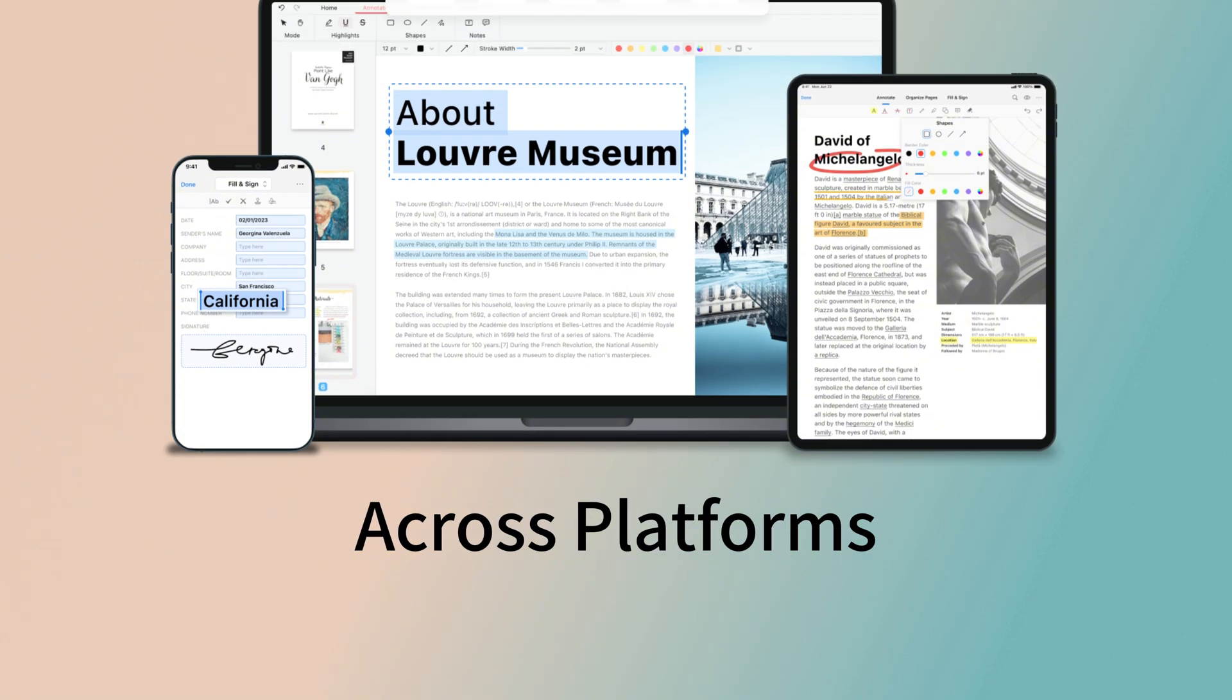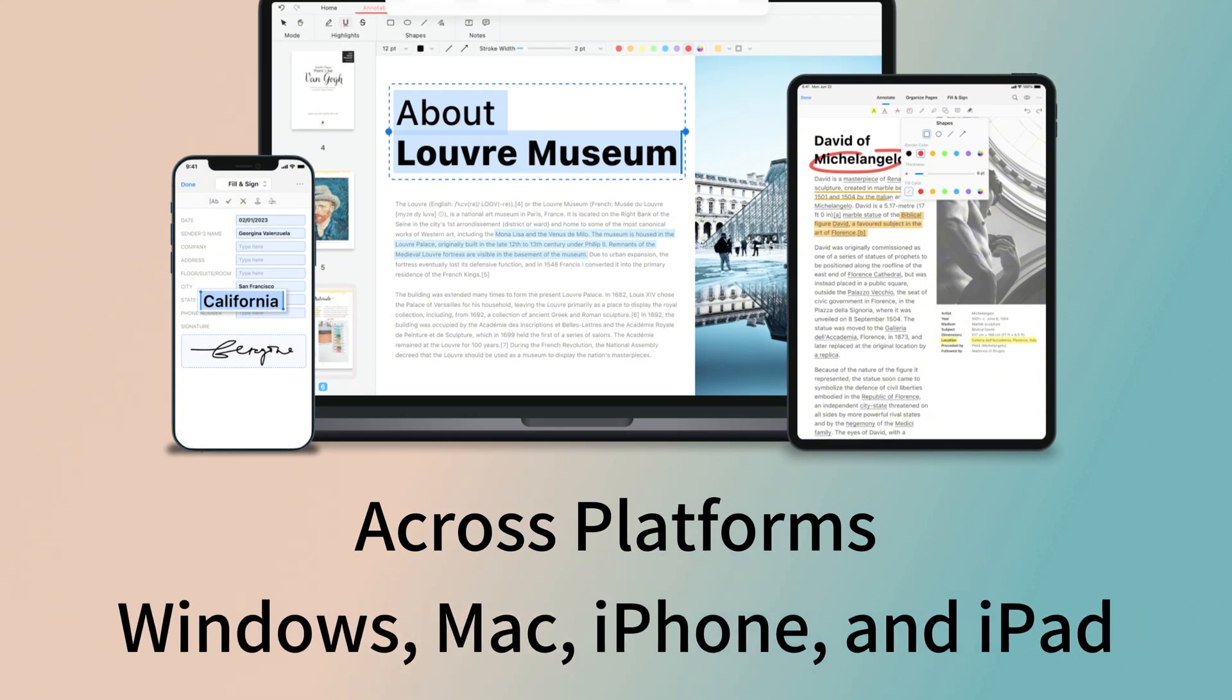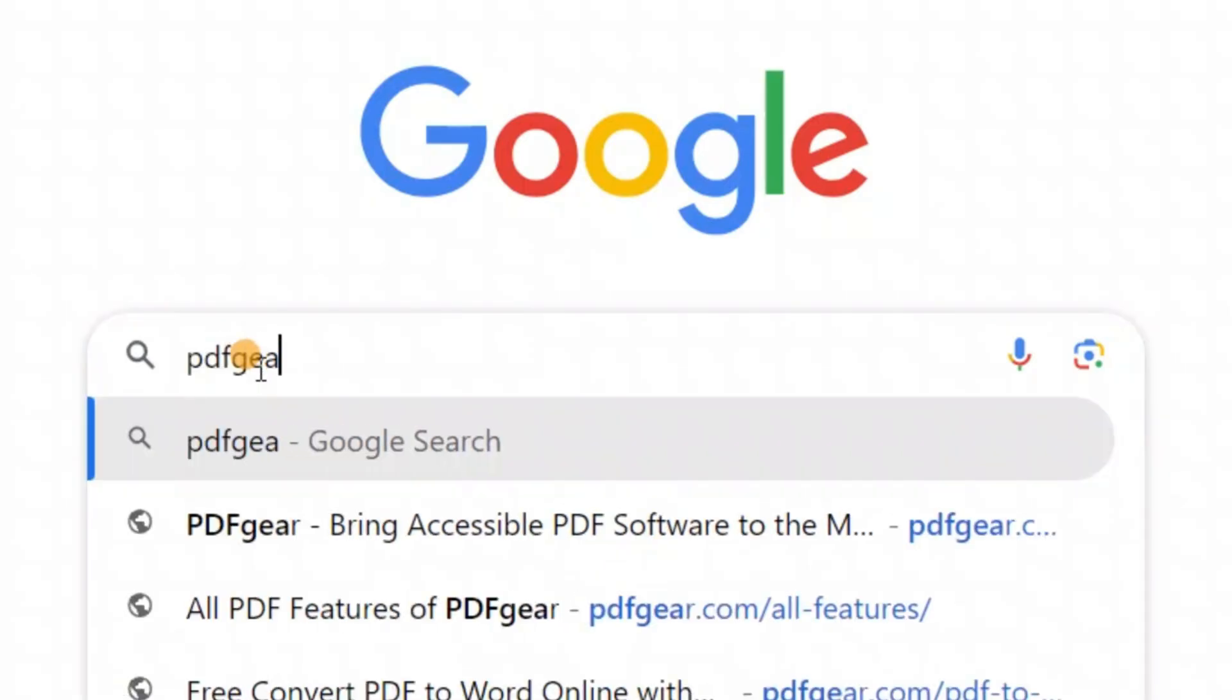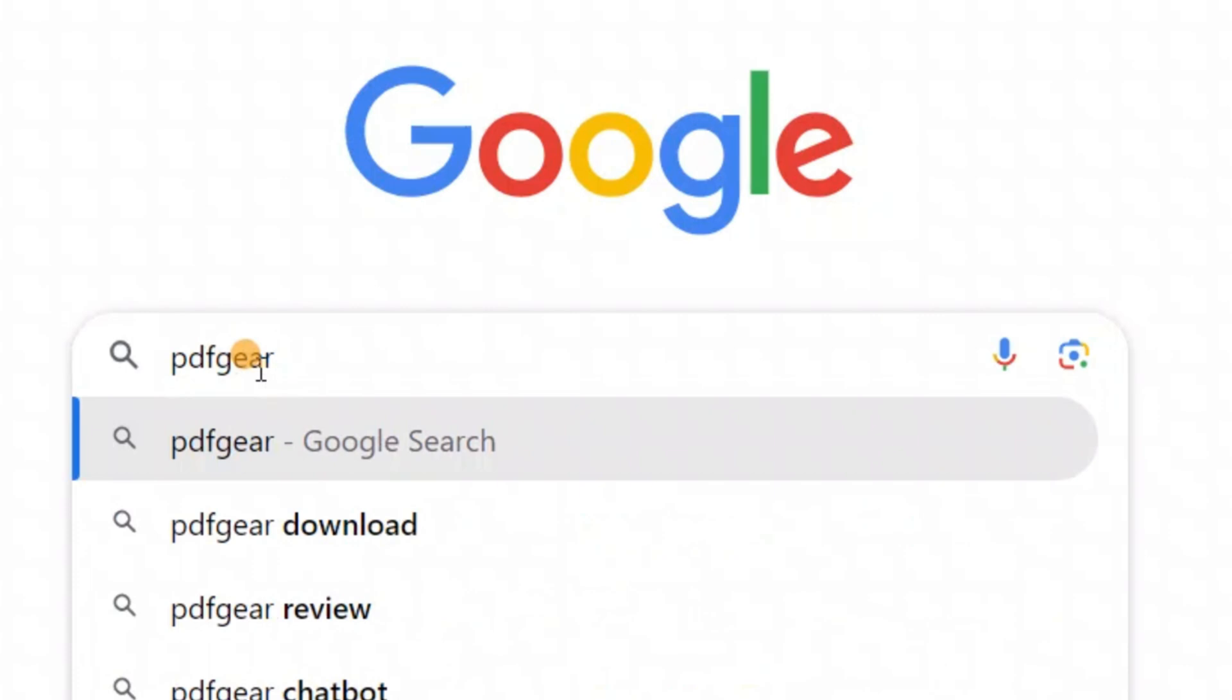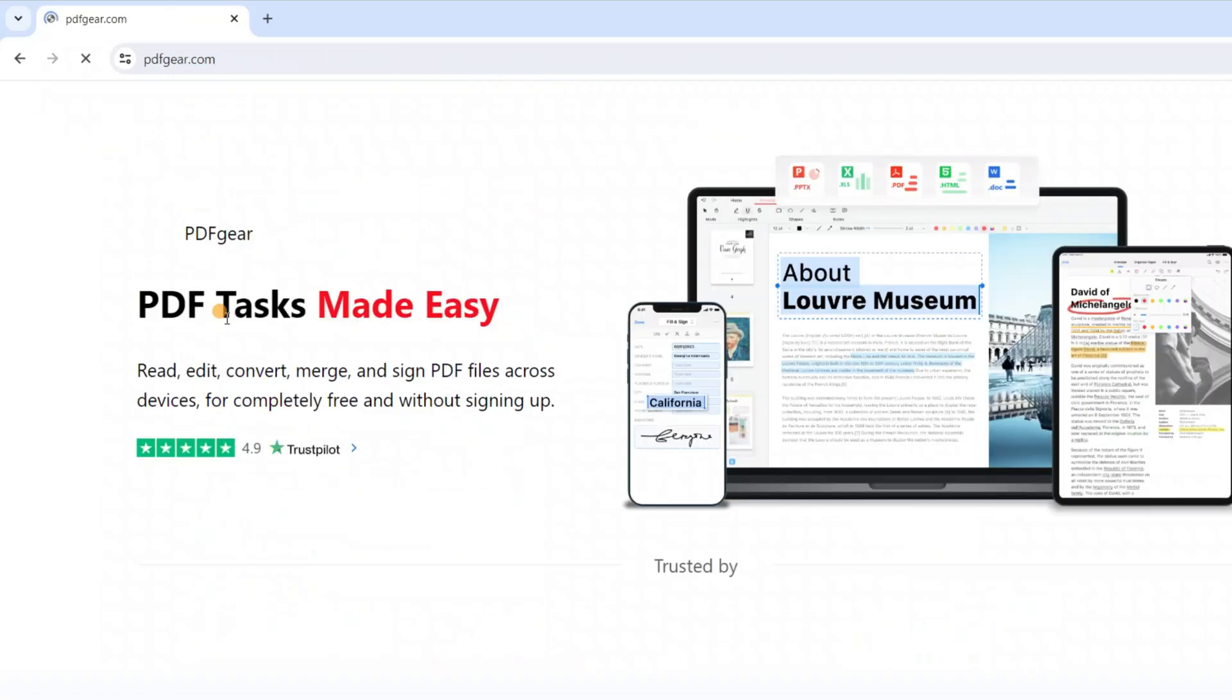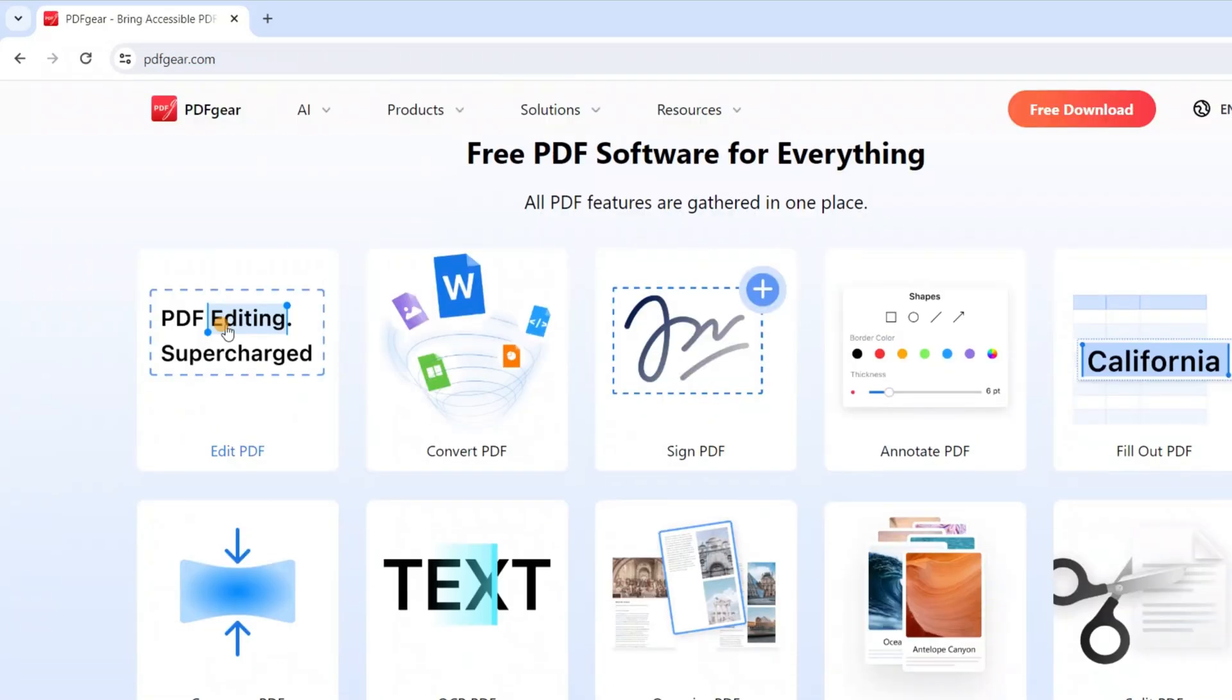PDFgear is also available on platforms other than Windows. Search for PDFgear on your browser. Go to the official website to download and install it on your device. And you can use PDFgear for free.